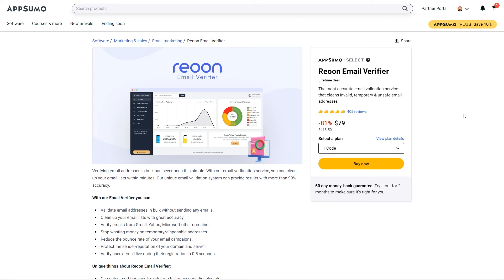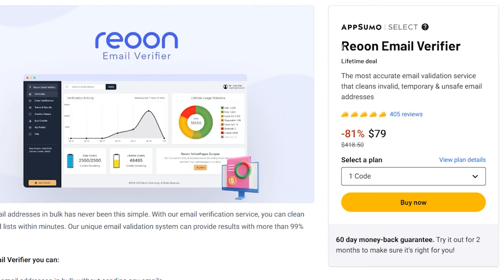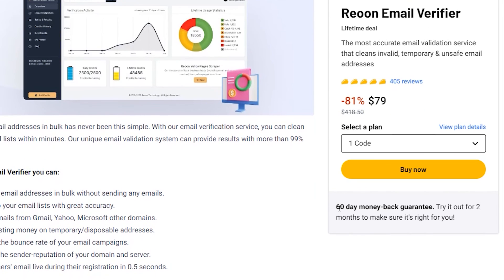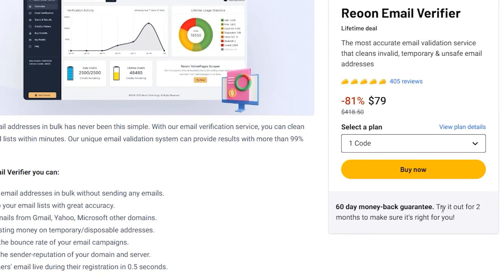So this is AppSumo and here you can get lifetime deal of various SaaS tools. Reun email verifier is available on AppSumo. I'm not sure how long it will be available here. So you'll get it while you can. And it has 60 day money back guarantee as well. So you can try for two months. If you don't like it, you can refund it.